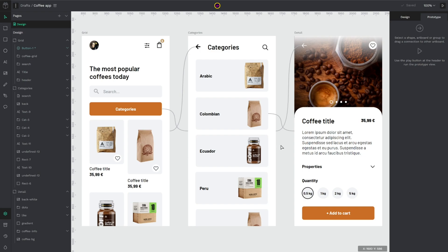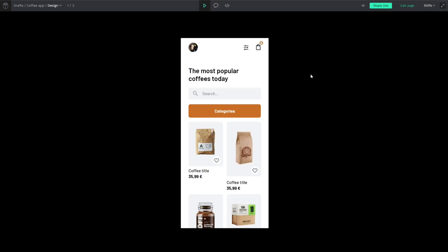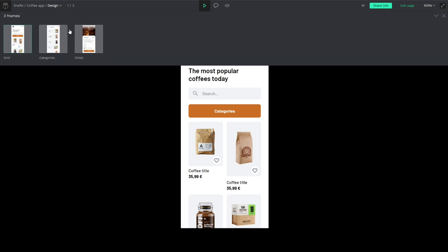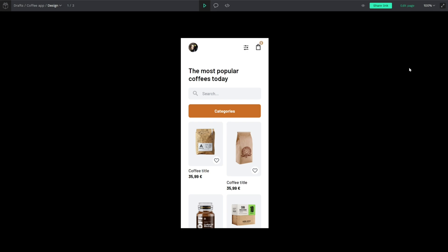So then when I'm finished with my interactions and my prototype I will go to my view mode and as you see I have my first screen at the top of my layers screen, my layer sidebar. And here I will get all the screens. The order is the same as the layer sidebar.